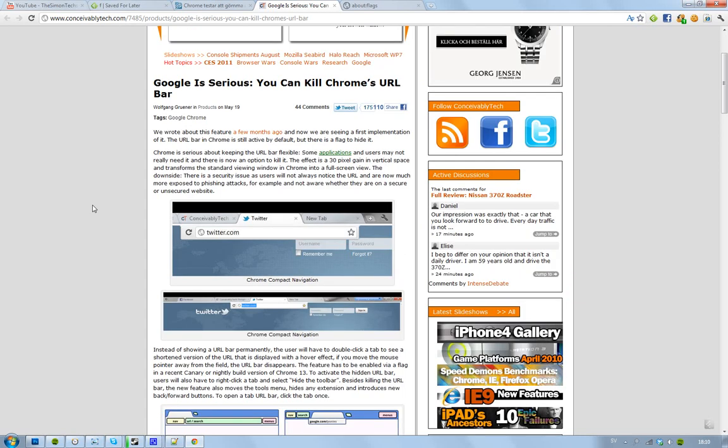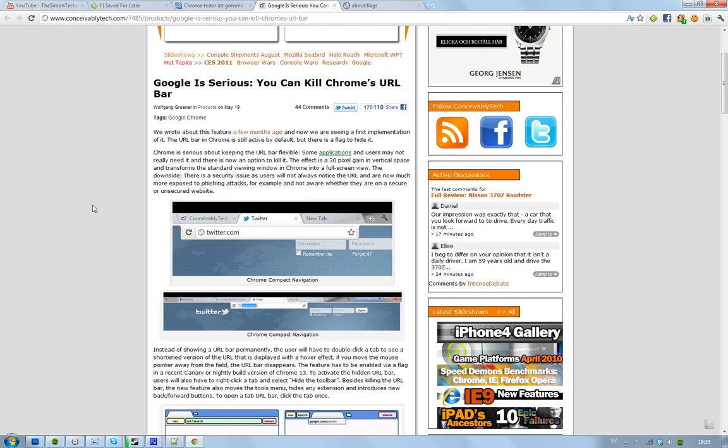Hey guys, what I want to just let you know is that Google is really serious that they may remove the URL bar in Google Chrome. Now you may think, okay, well, I need a URL bar. I mean, obviously you need a URL bar to type in new websites.